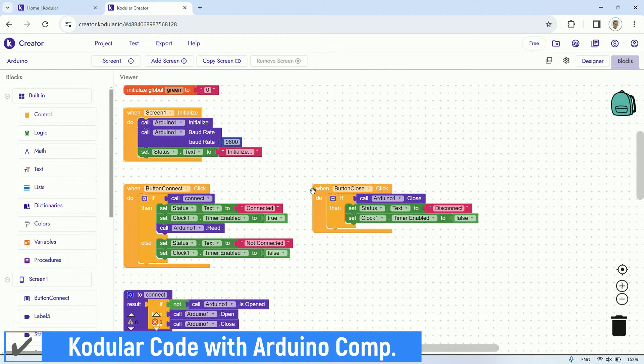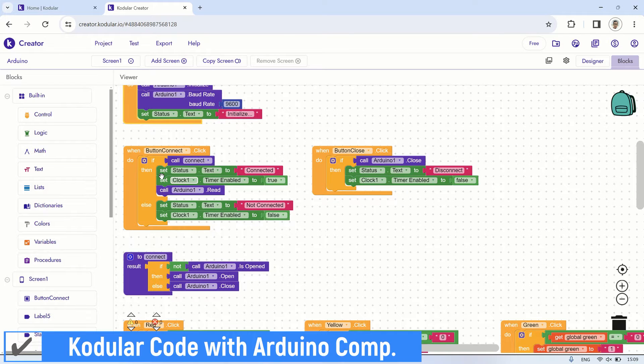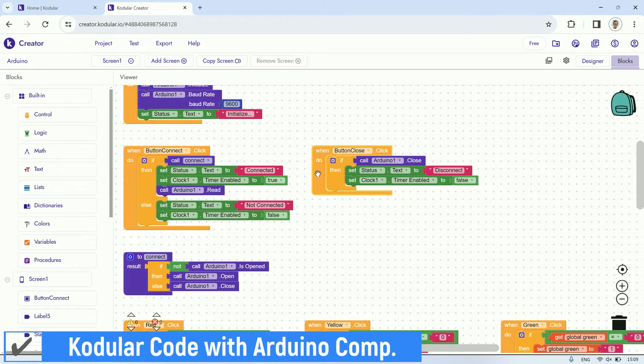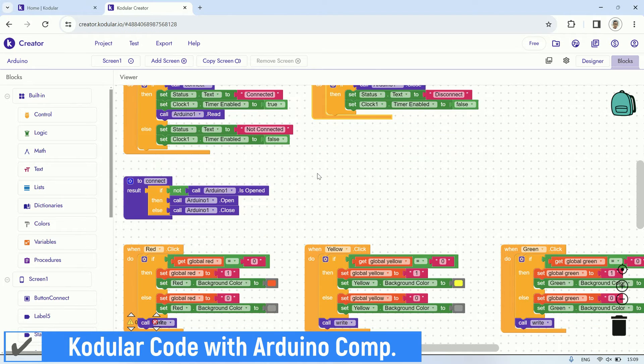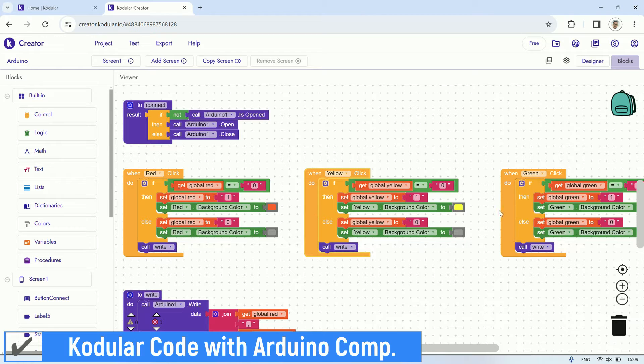When the connect button is pressed, it attempts to establish a connection with the Arduino. If the close button is pressed, it will close the connection to the Arduino. For the red, yellow, and green buttons, each one toggles a variable value and writes data to control the LEDs to the Arduino.